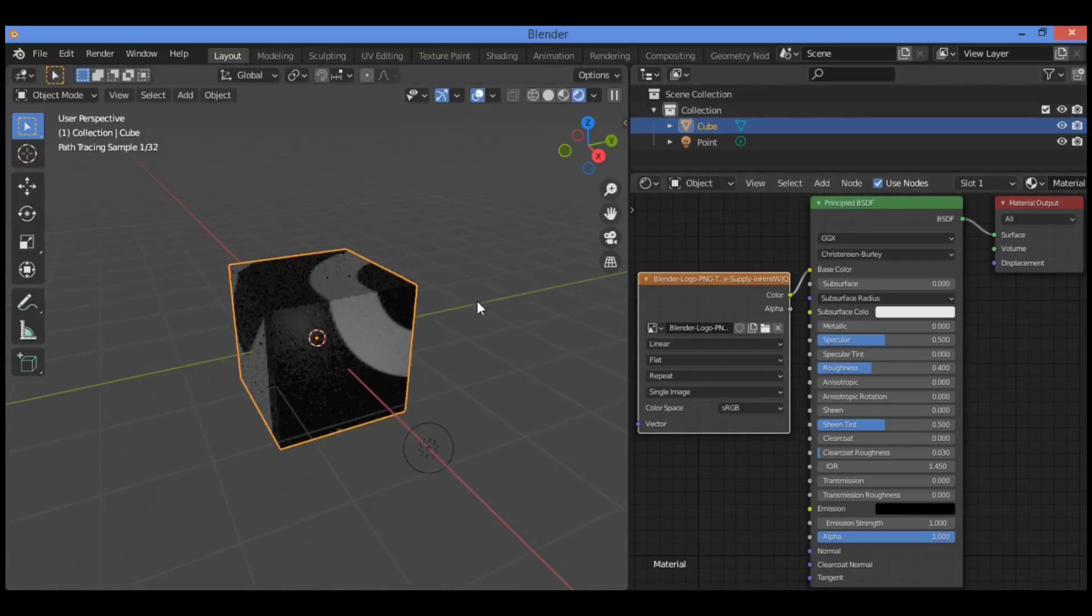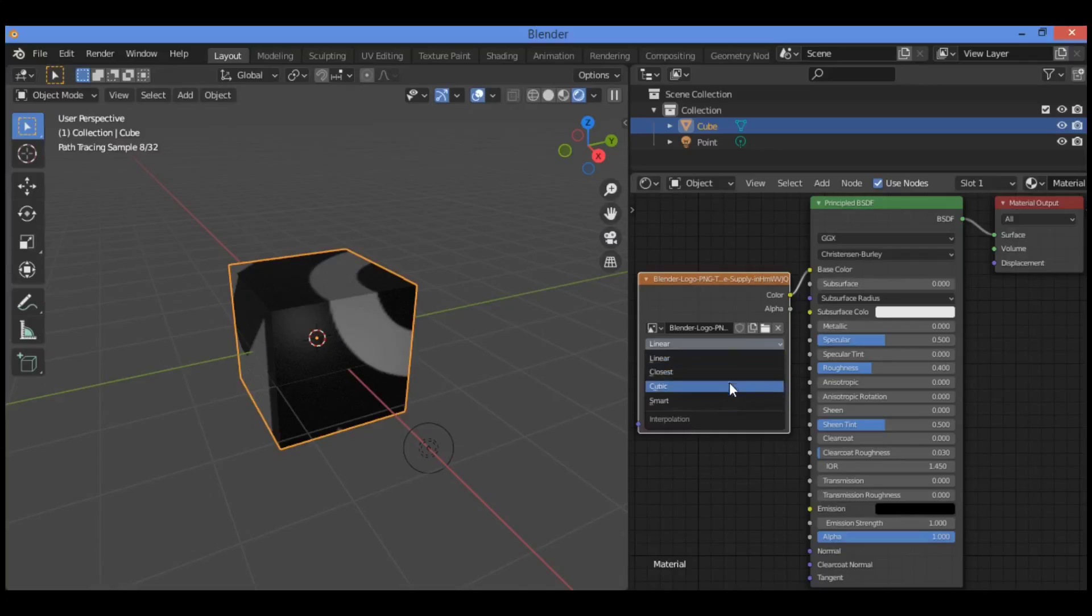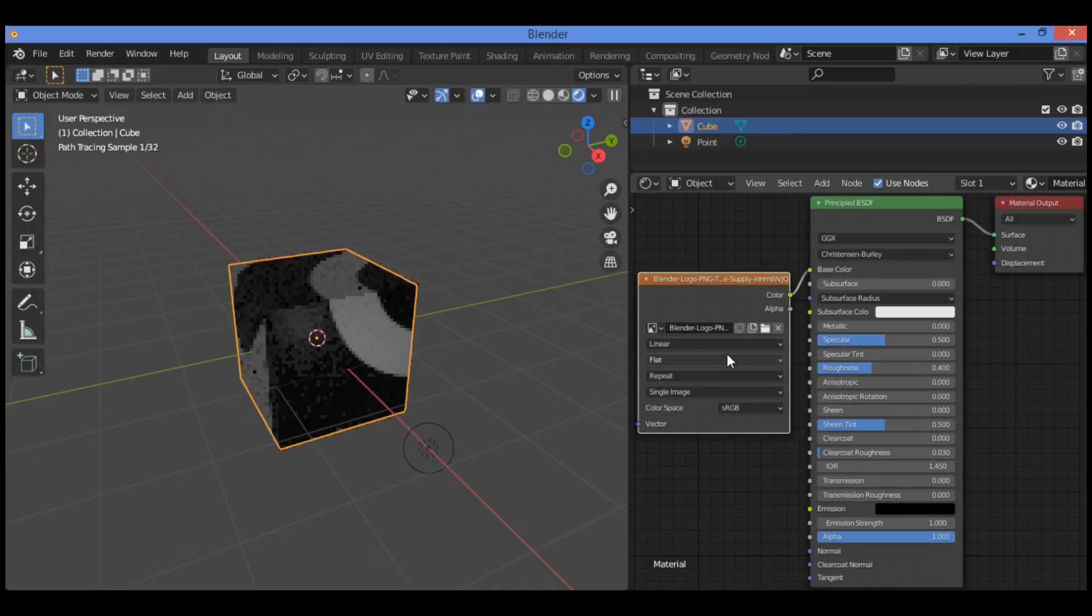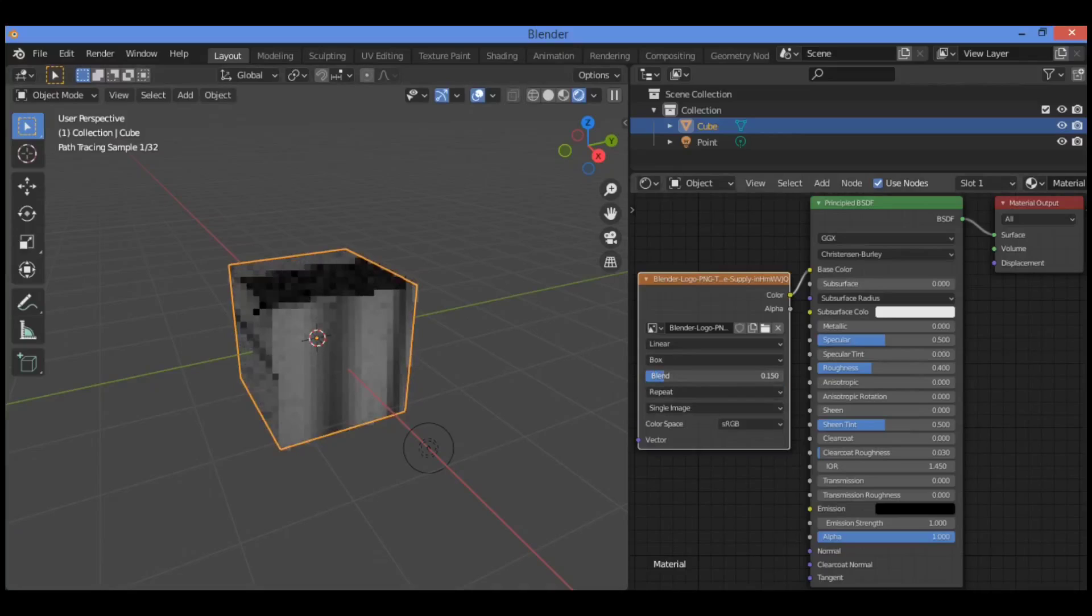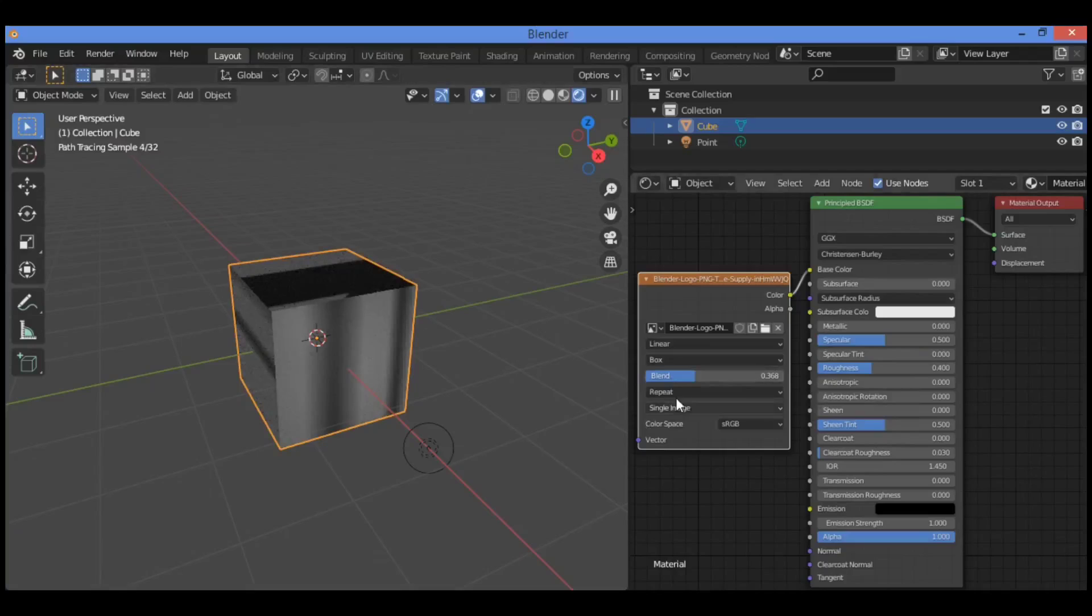Let's zoom in just a little bit. You can play around with some values like this one, for example cubic, change it to cubic, linear for example, flat, box, blend. You can play around with the value blend in order to unwrap this texture.